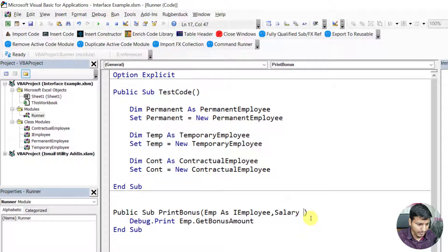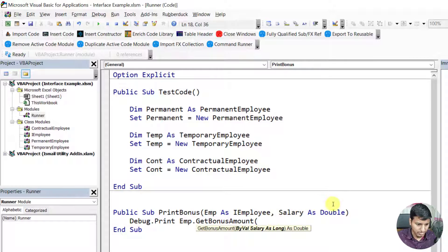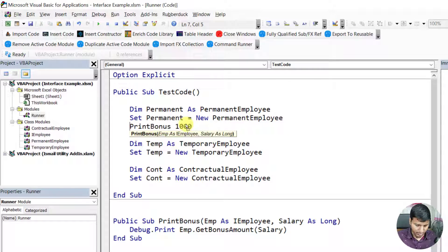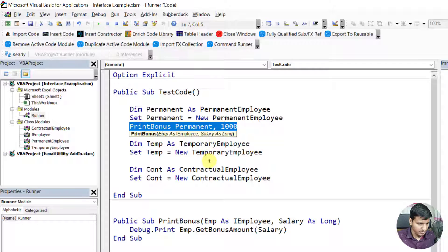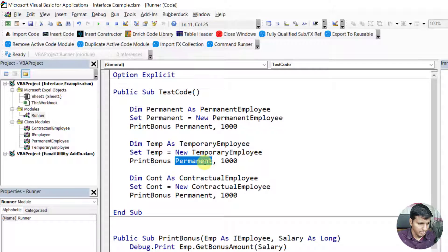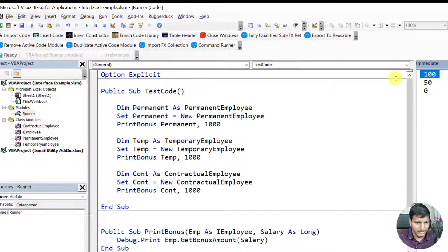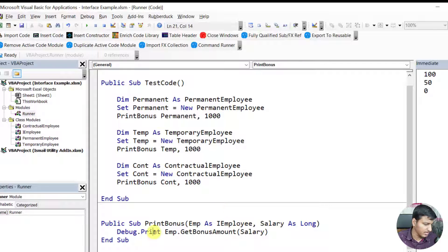Inside 'printBonus' I call 'emp.getBonusAmount' and pass the salary as long. Then I call 'printBonus' passing permanent employee, temporary employee, and contractual employee each with a salary of 10,000. When I run this, it prints 1000 for 10 percent, 500 for 5 percent, and 0 for zero percent.